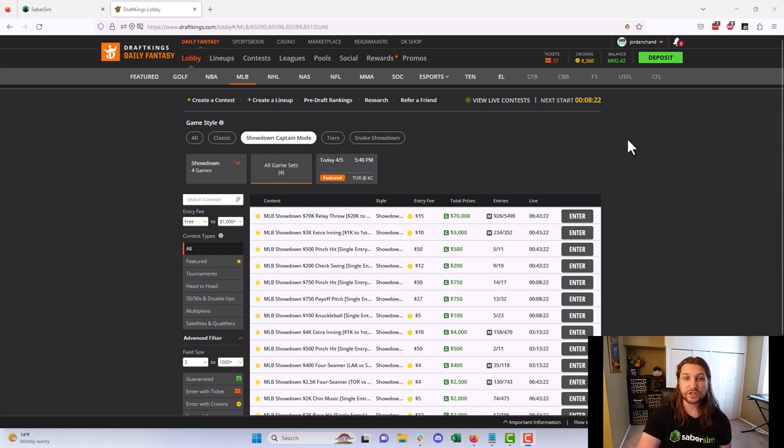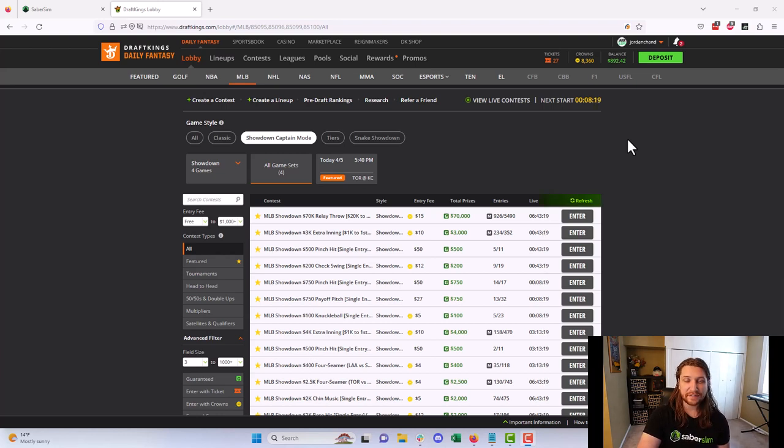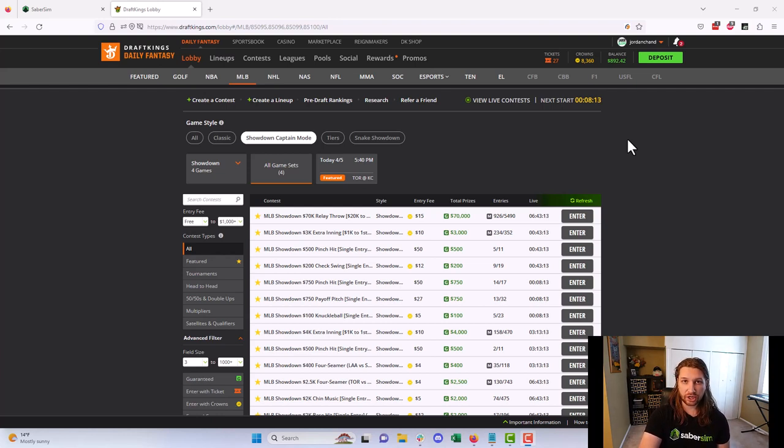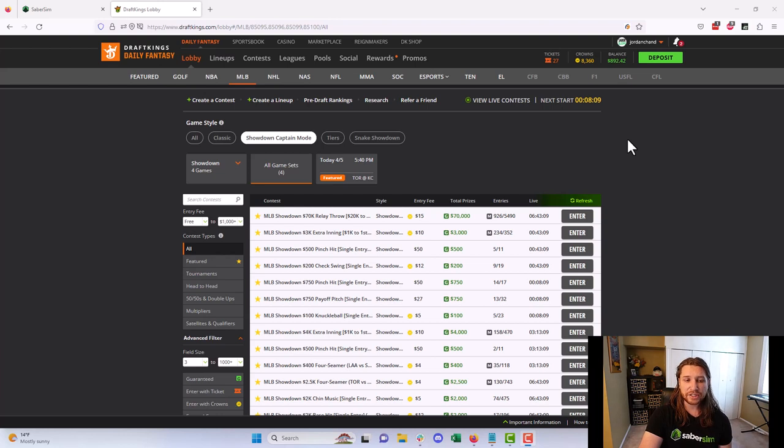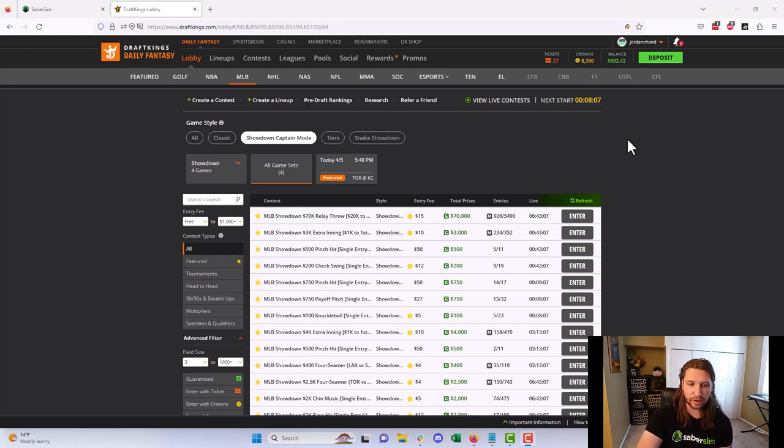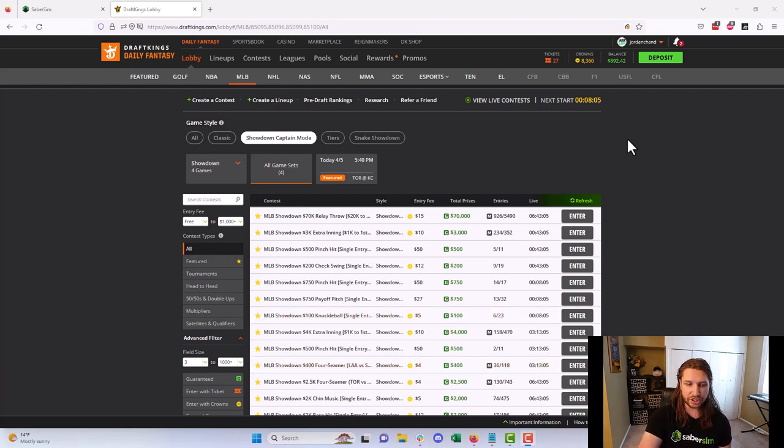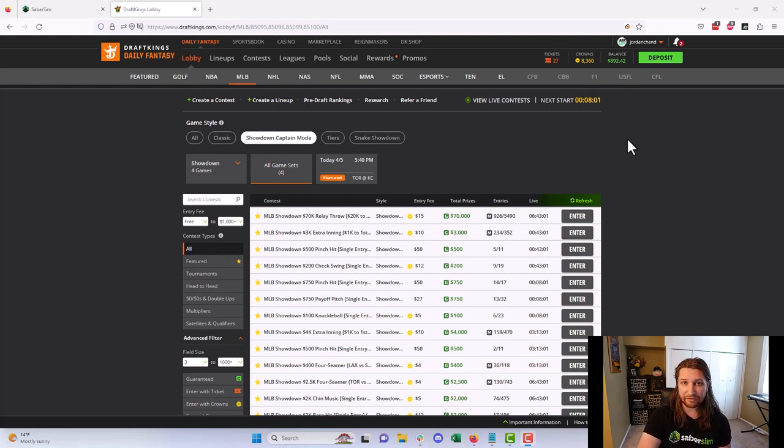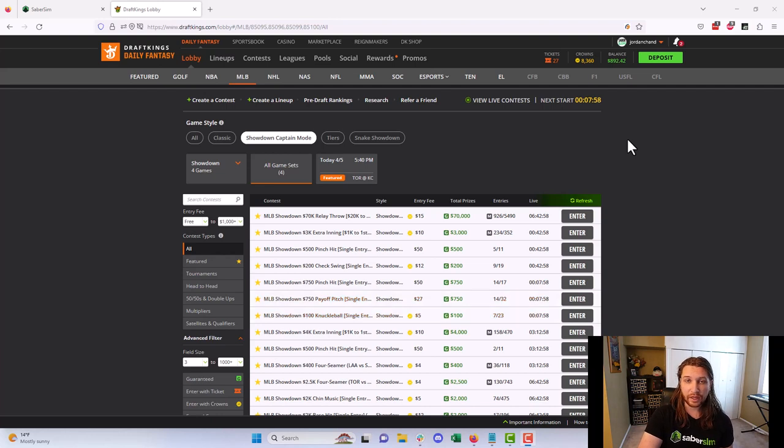First things first, I want to talk a little bit about contest selection and specifically how this fits into our DFS profit plan and our overall framework for selecting contests that I released at the start of the baseball season. I don't think necessarily adding showdowns to your contest selection mix or your slate selection mix for baseball is going to be the right thing for everybody, especially if you're already playing with a very small bankroll.